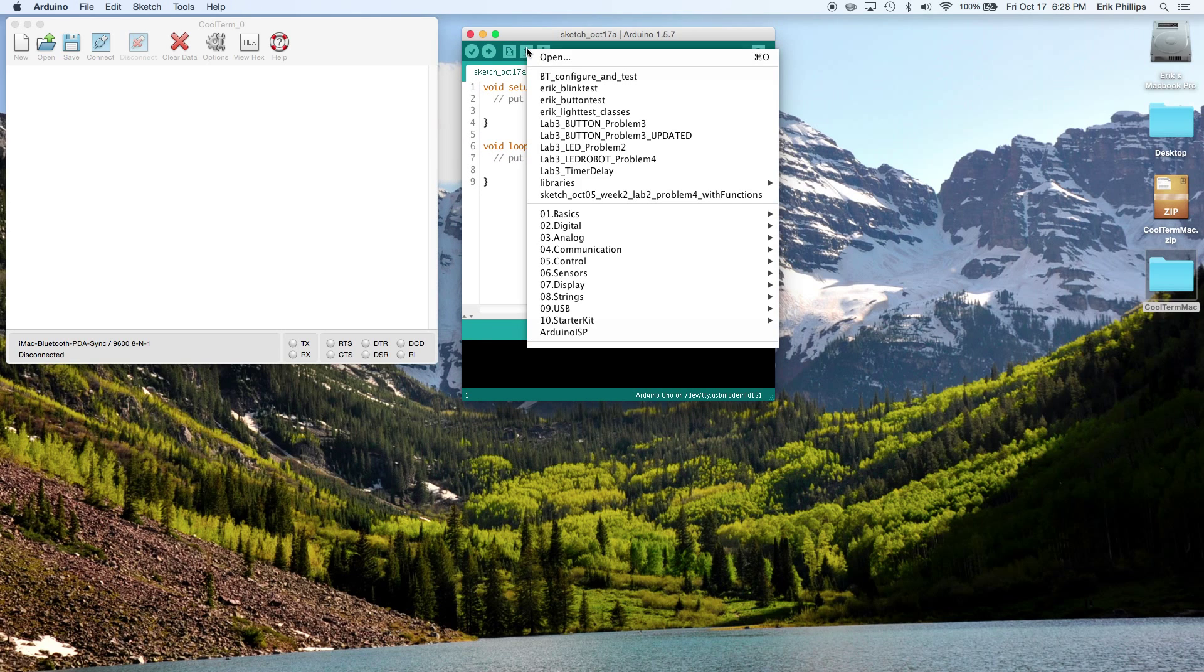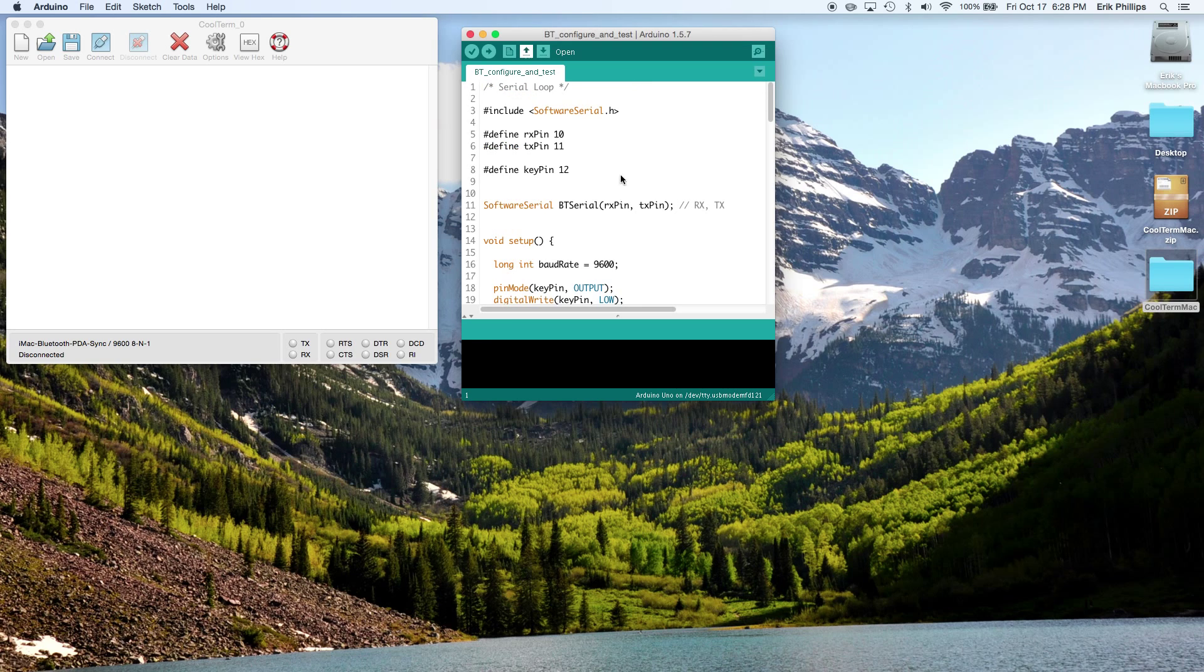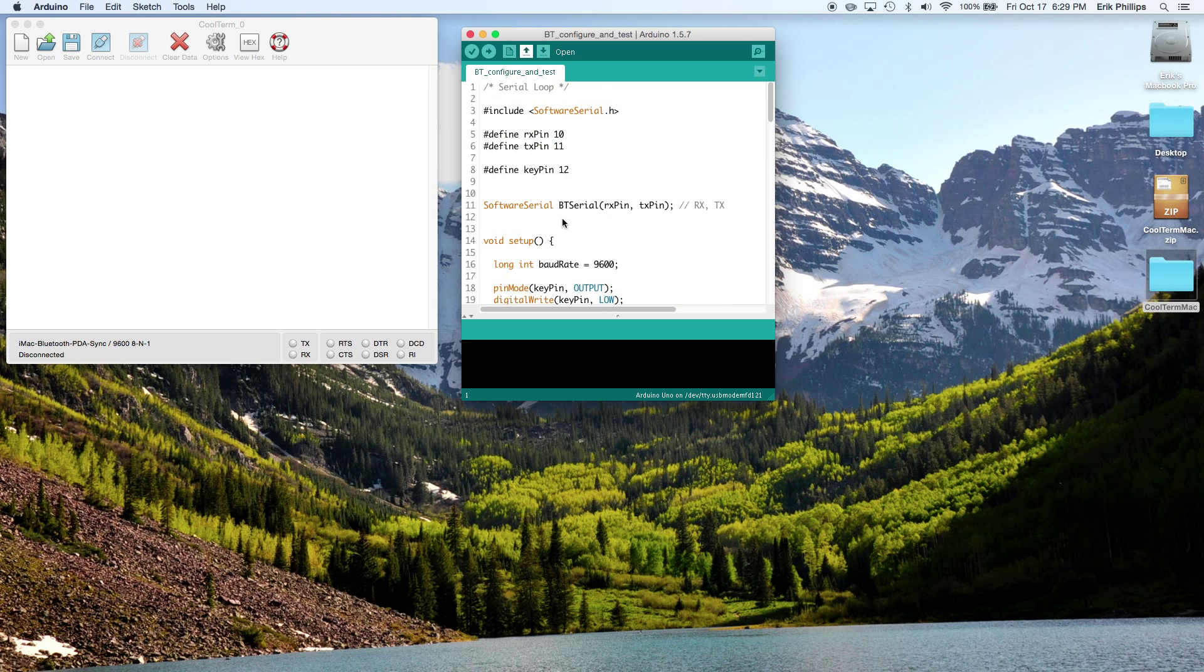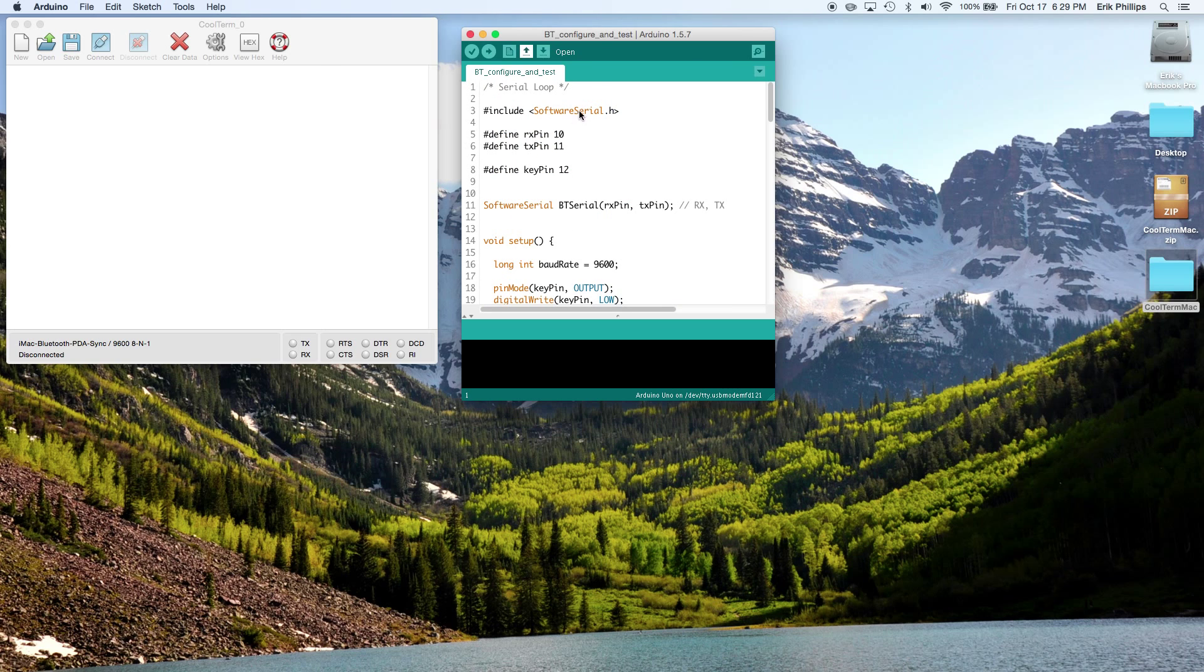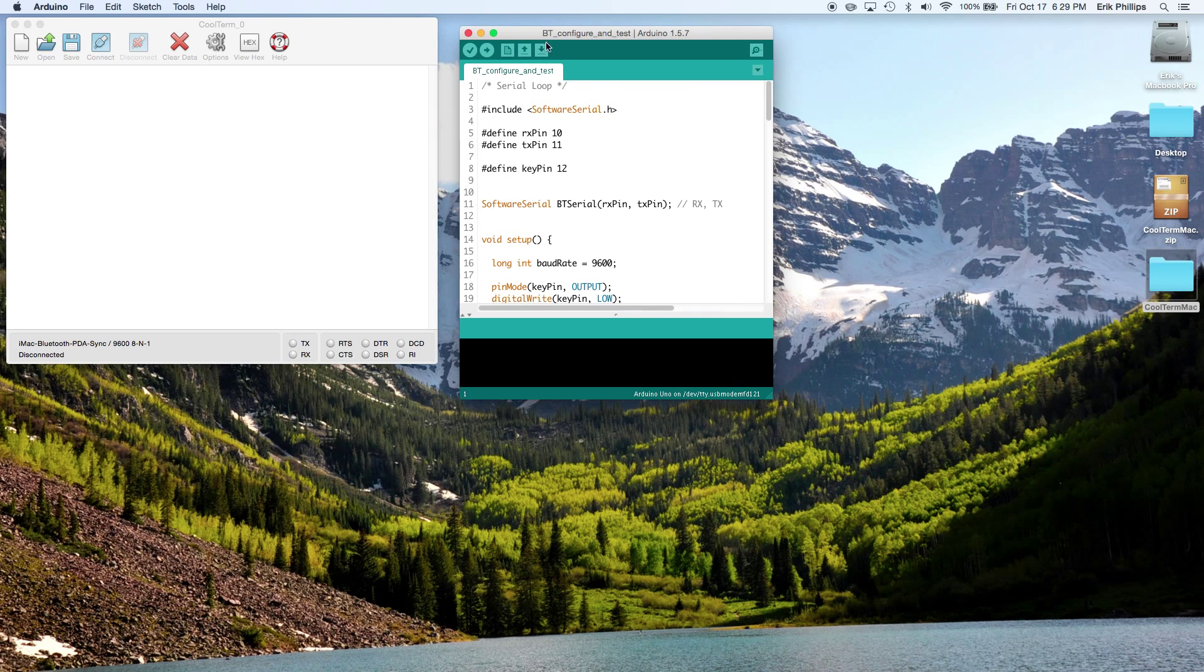We're going to open up the Bluetooth configure and test program that Professor Smith gave us. So here we are, everything's in there, and upload that to the board.